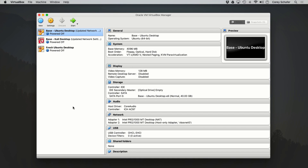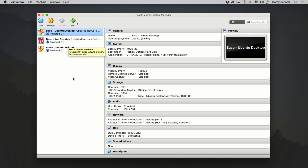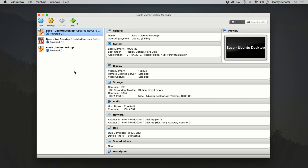I've got my VirtualBox pulled up here, and I currently have three virtual machines — one is Ubuntu Desktop, another is Kali Linux, and the last one is another Ubuntu Desktop machine. That is a completely fresh install that we'll use to create some snapshots. I do have separate videos on installing these operating systems within VirtualBox if you'd like to see how that was done.